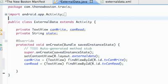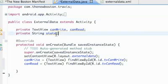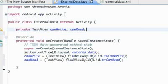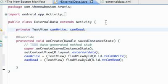What's up guys, welcome to your 104th Android tutorial for the new Boston. In this tutorial we're going to learn about external storage, because before we've done shared preferences and internal storage.